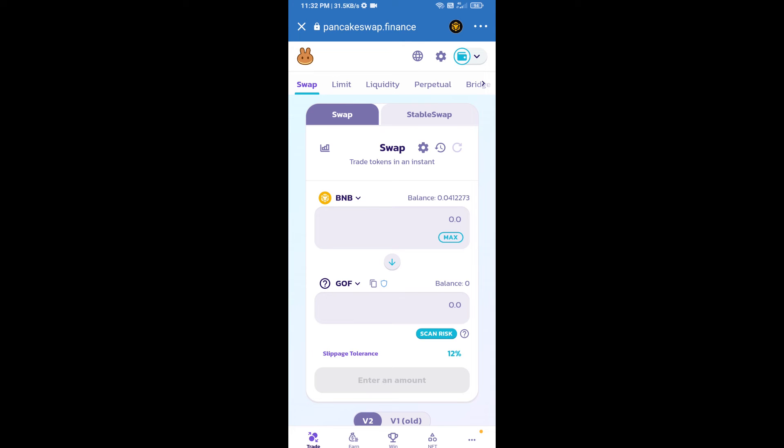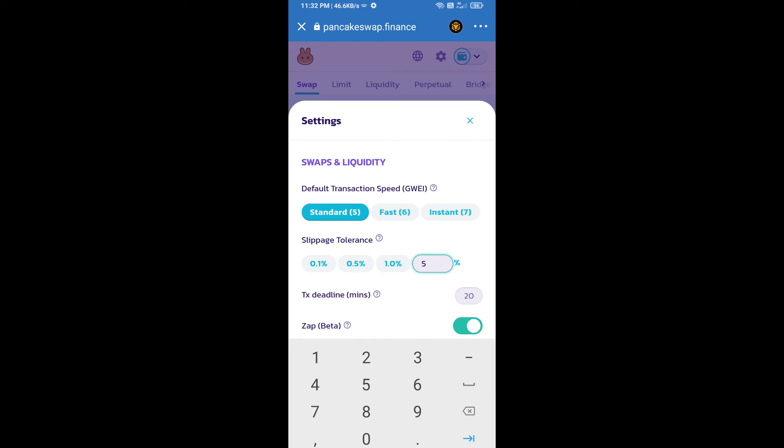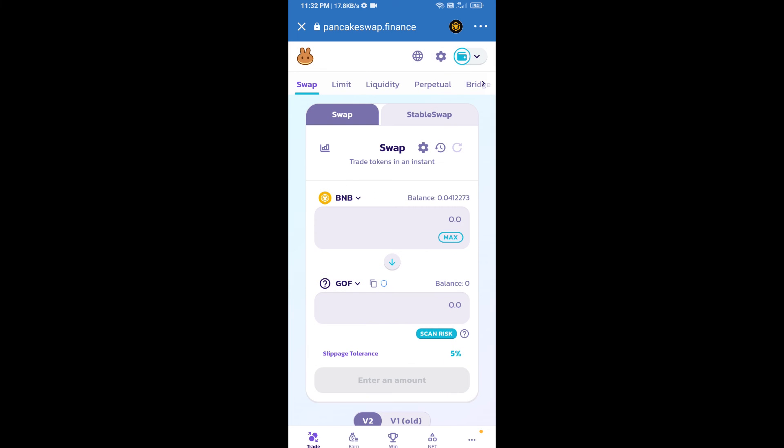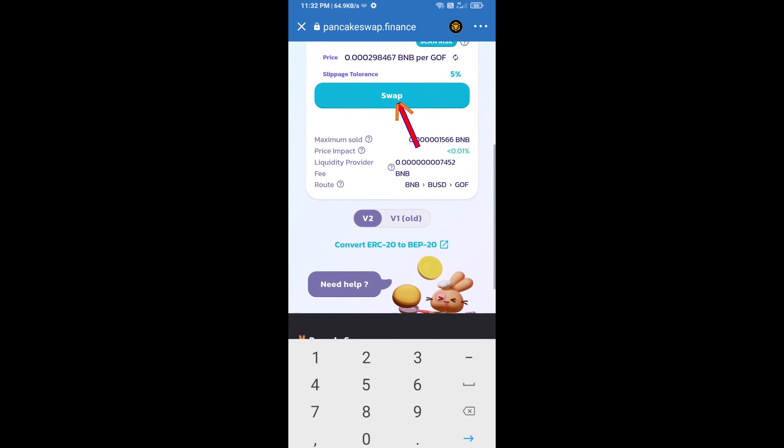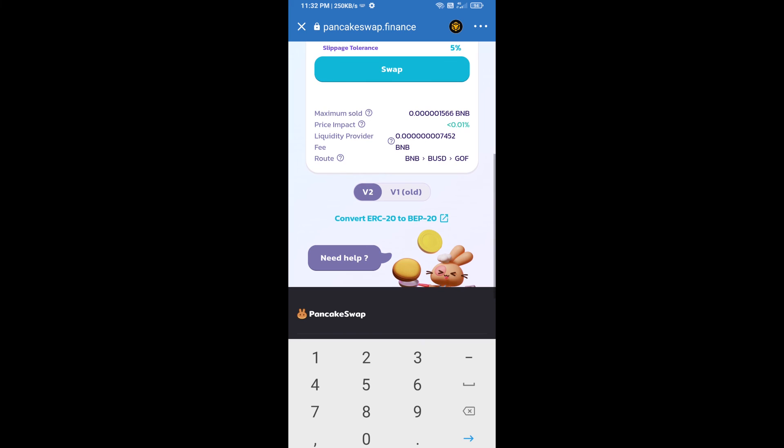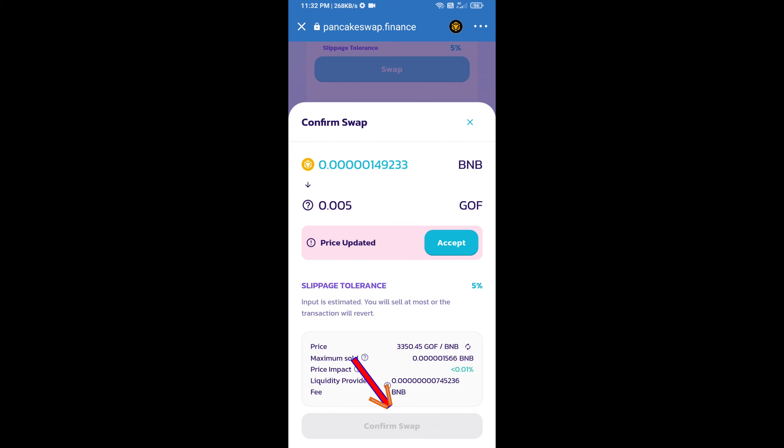After that, we will set slippage for effective purchasing. Click on this icon, click on cut icon. Here we will enter number of tokens and click on swap. Here we can check detailed information. Click on confirm swap.